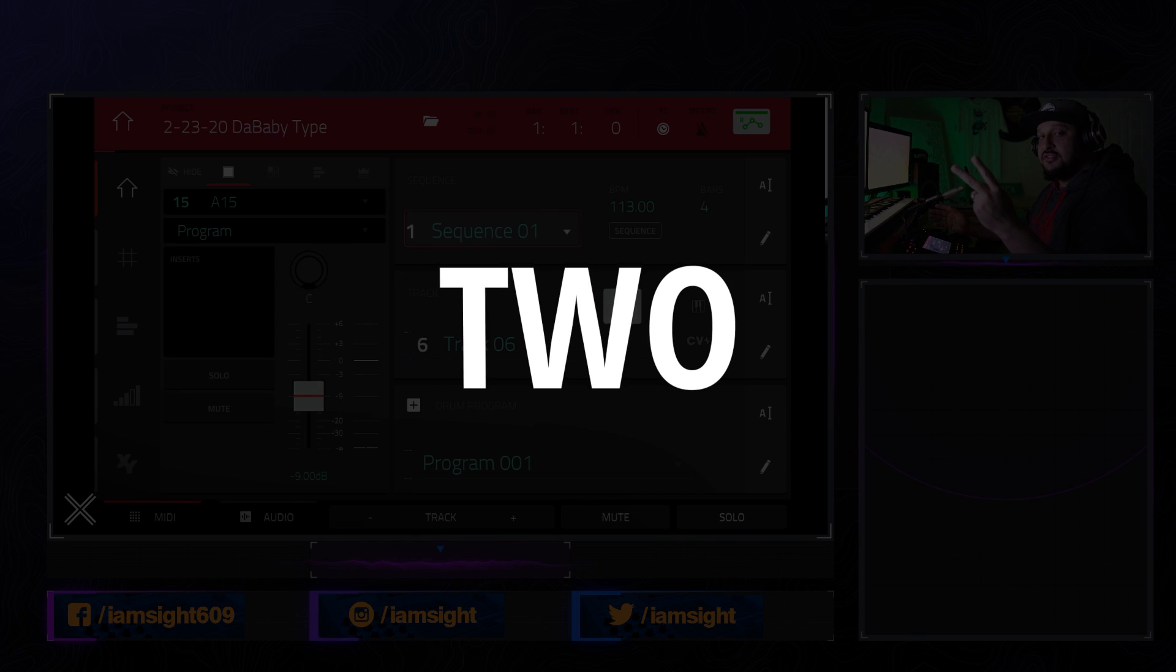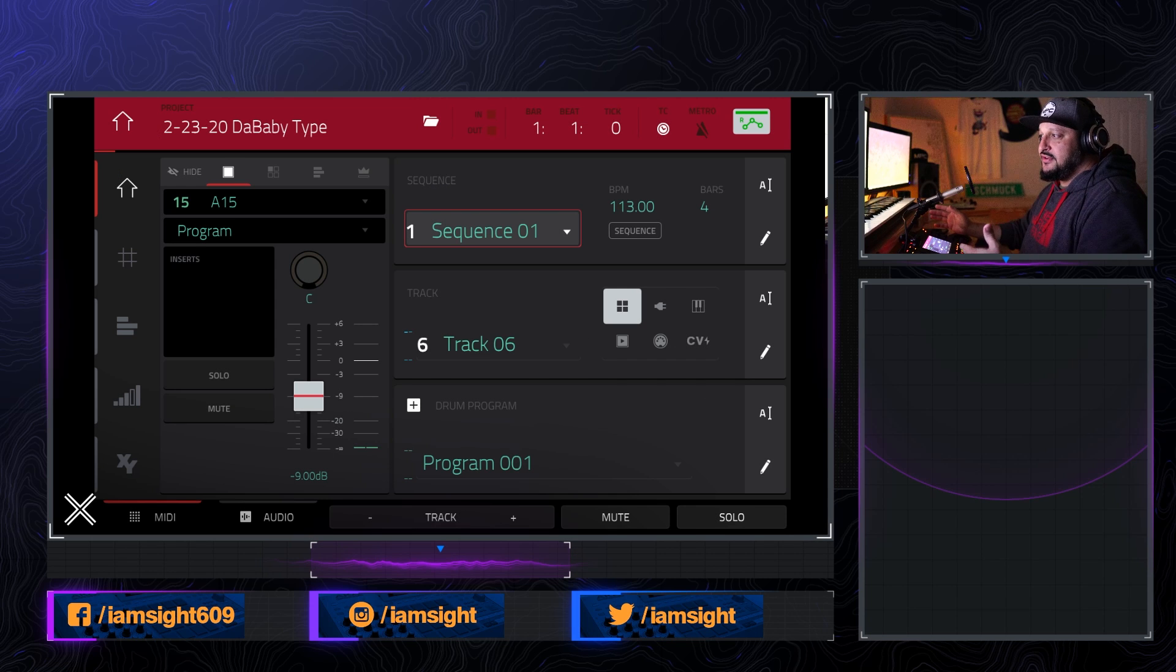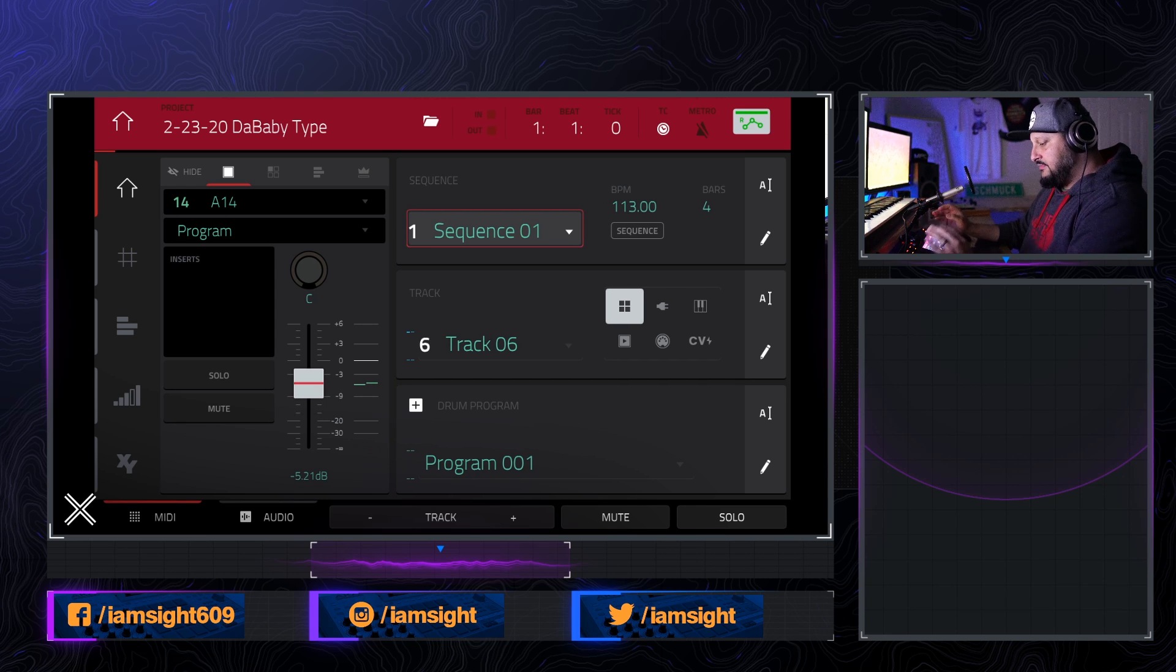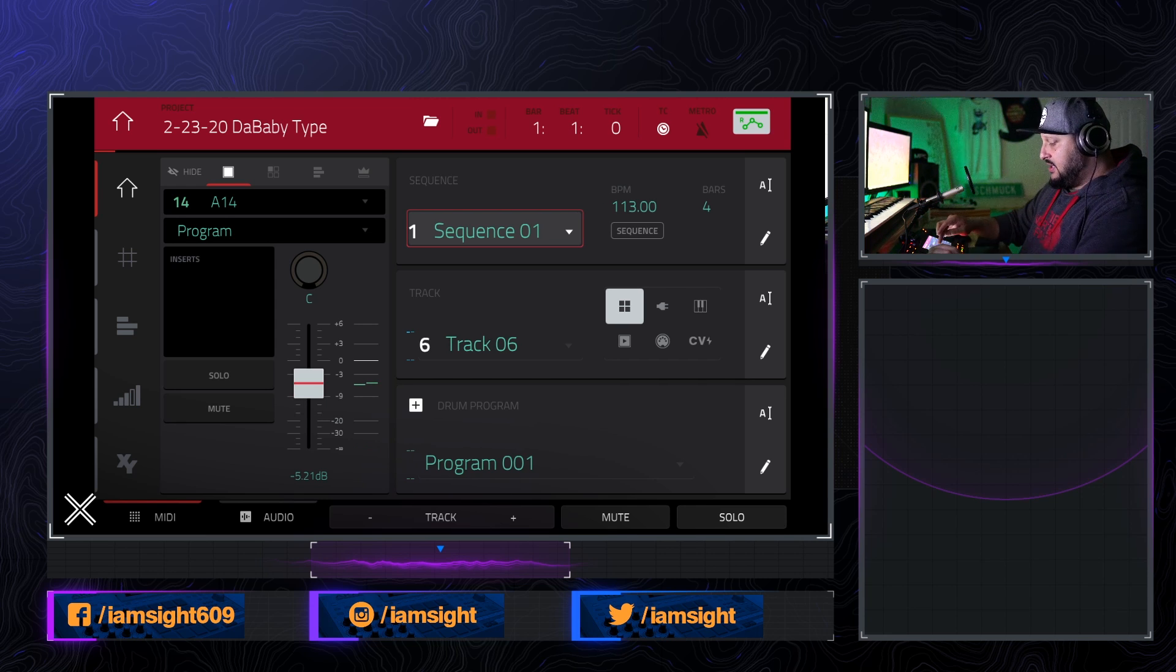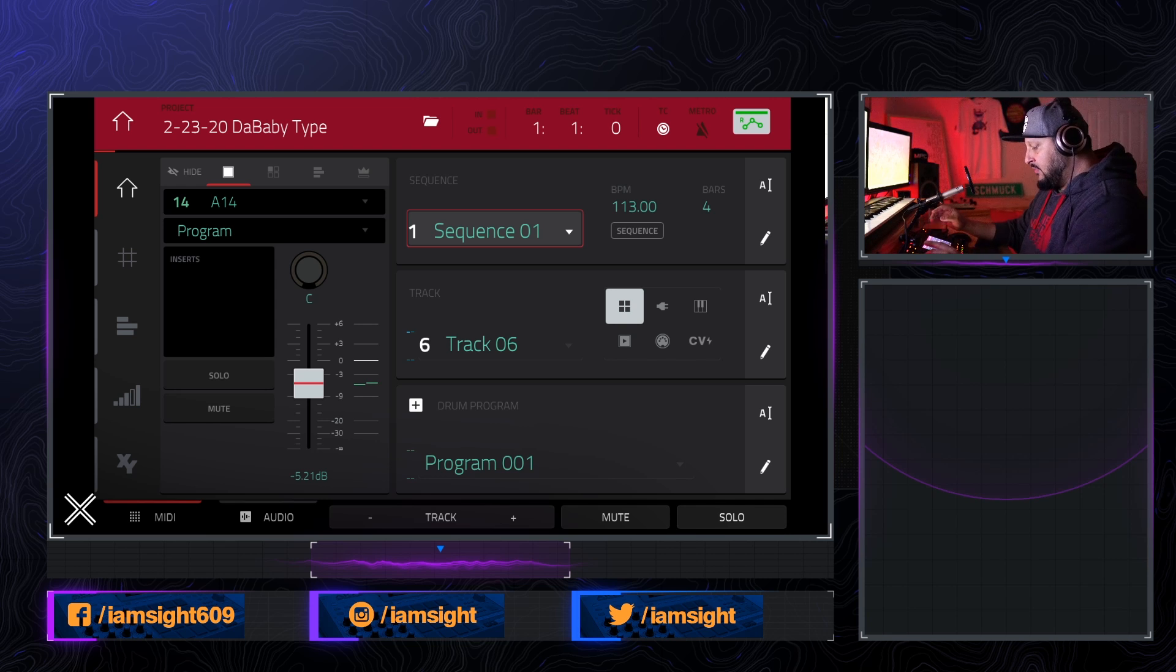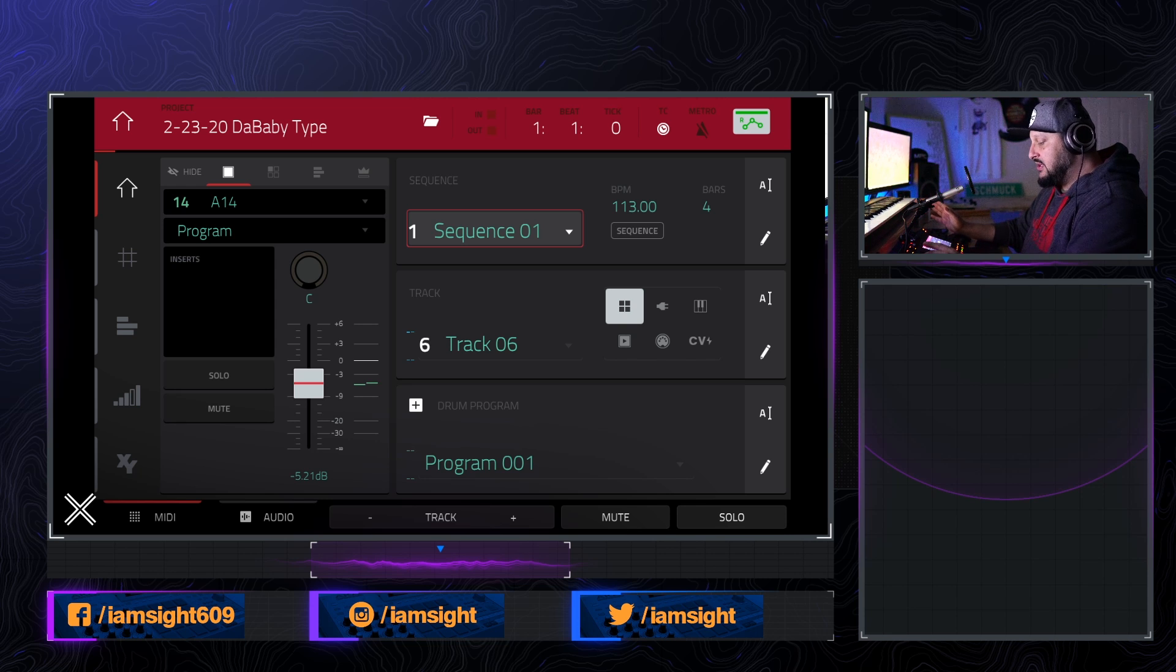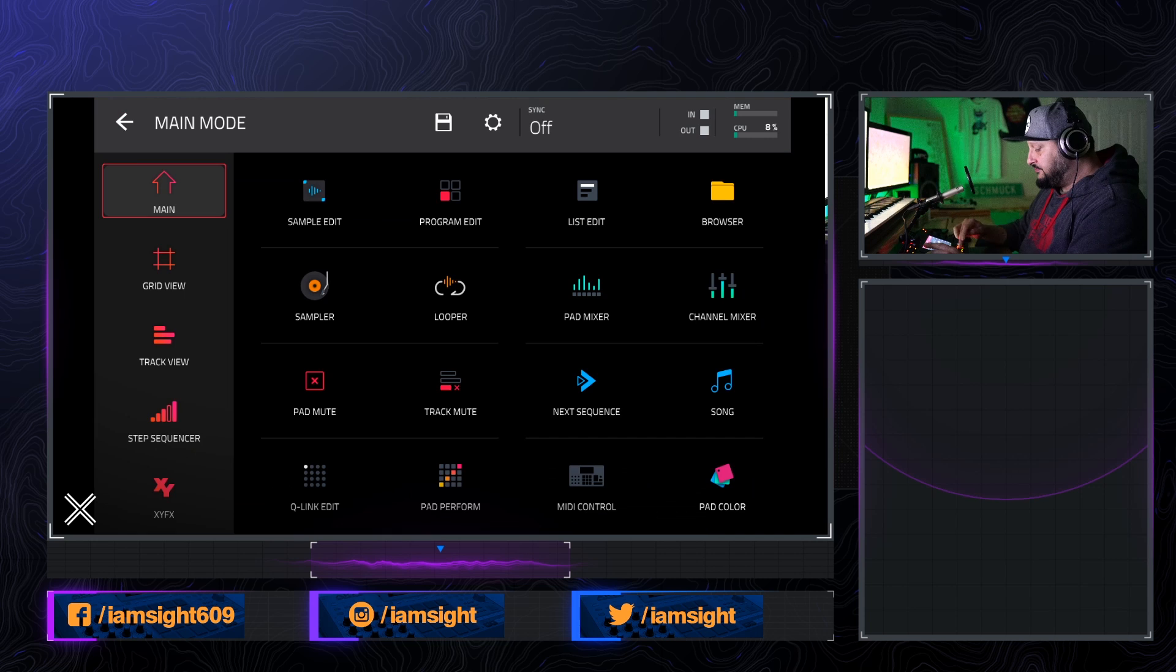Method two is kind of cool as well. It's a little bit different, but we're going to start again with that same pad. So with this one, what we're going to do is we're going to add a couple of plugins that come stock with the MPC. But we're not going to add them on the actual pad. We're going to add them in the sends and I'll show you how to do that here.